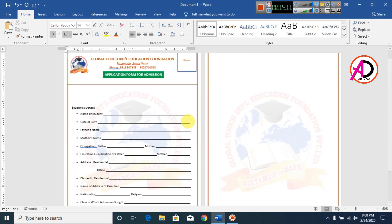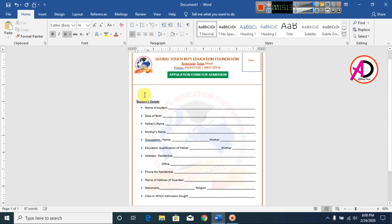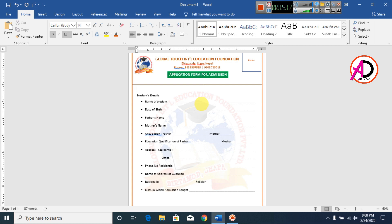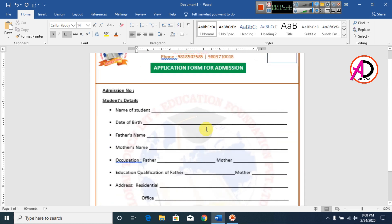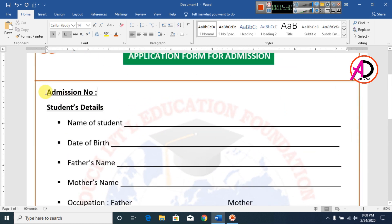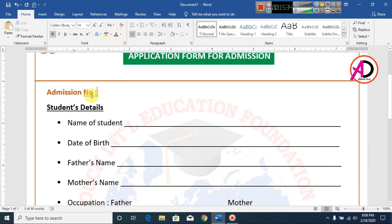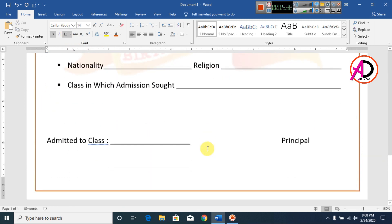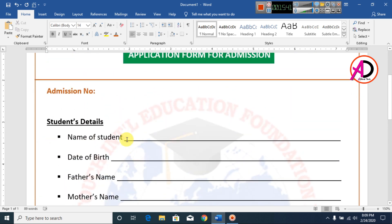Then press Enter again, and type the Admission Number field. I change this text color to red, then press Enter one more time.